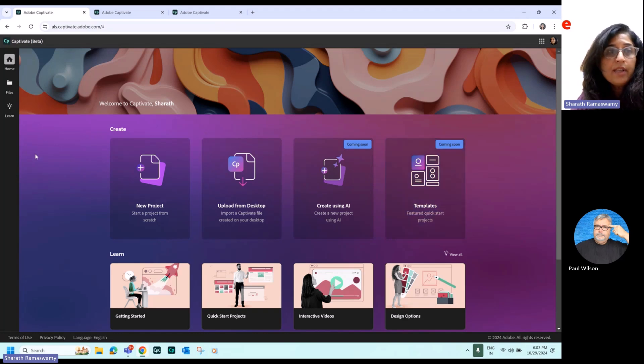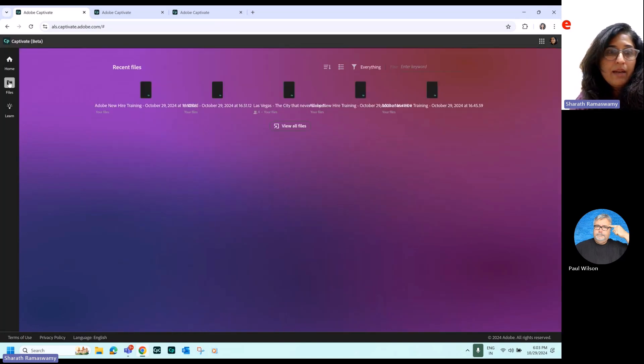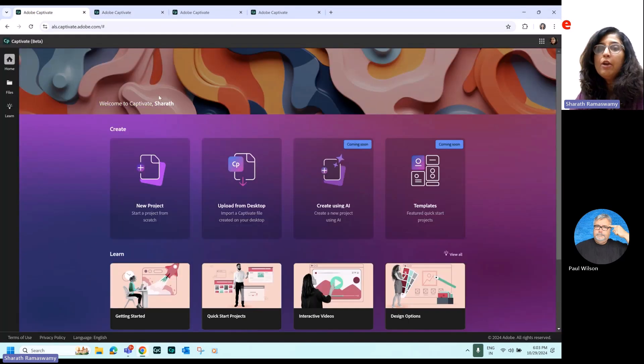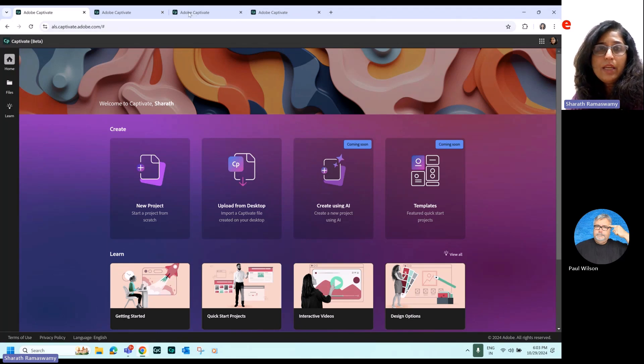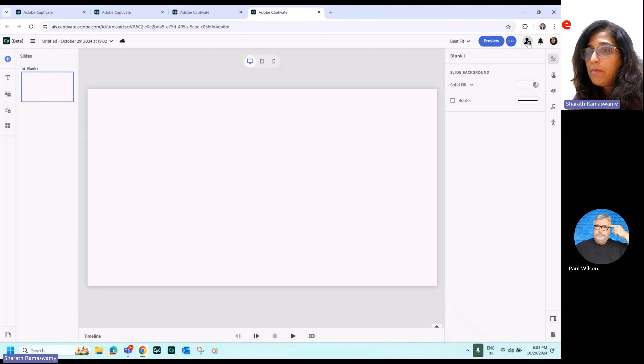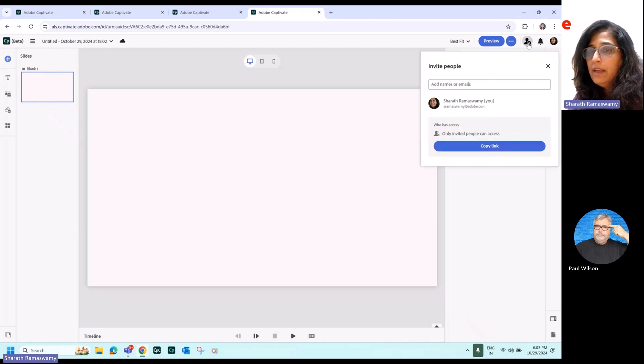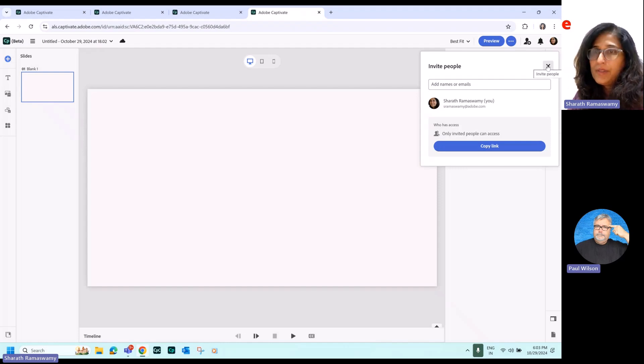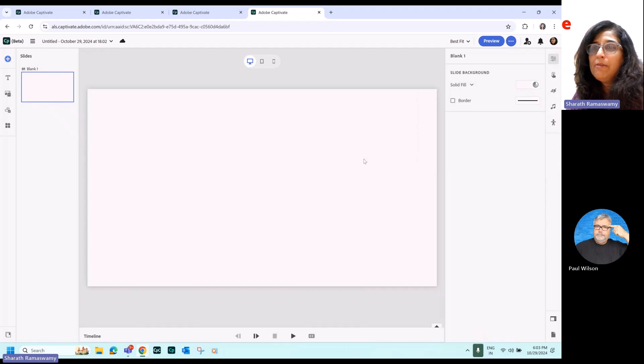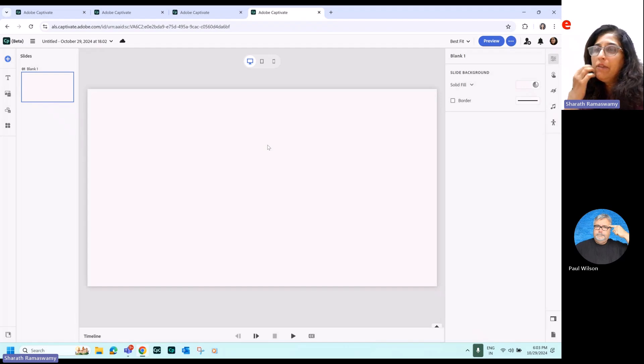And all these projects are now going to be saved on the Adobe Cloud. So you can then access any of the courses that you created before from the web. And the biggest thing over here is the web collaboration capability. So anything that you create over here, you can collaborate and you can share it with another author. So you can see on the top banner over here, there is an option to invite people. So you can now co-author a course. You can invite people and the multiple developers can work on the same project together.